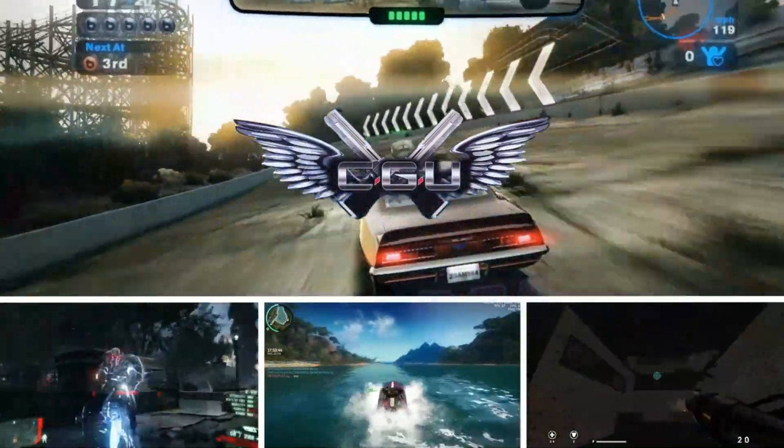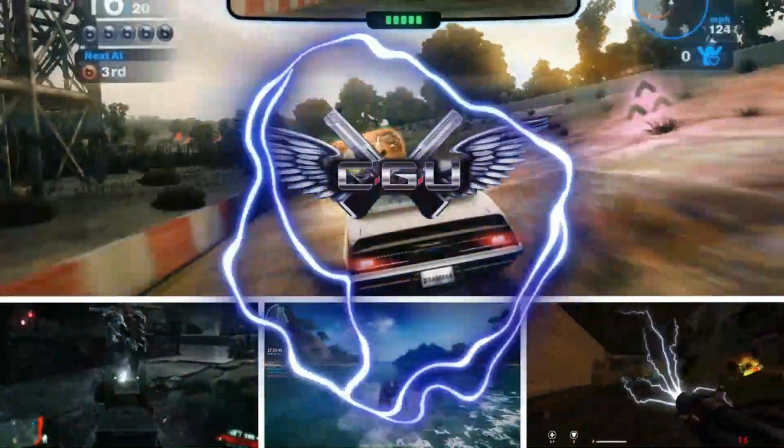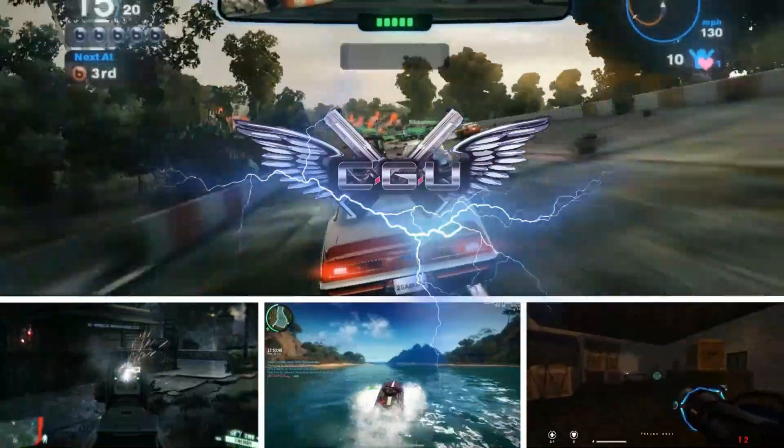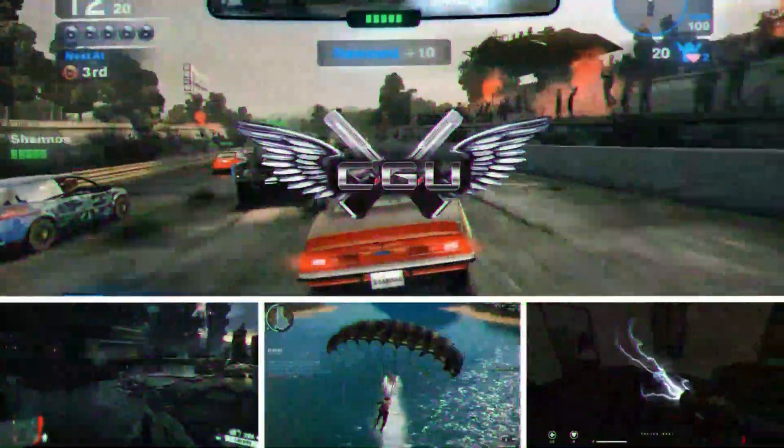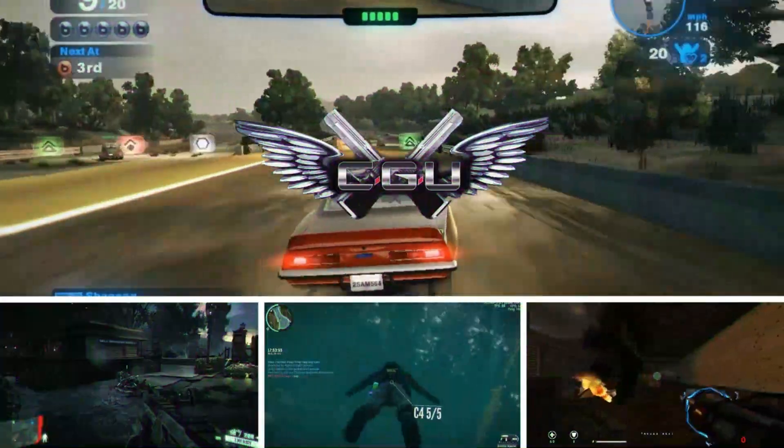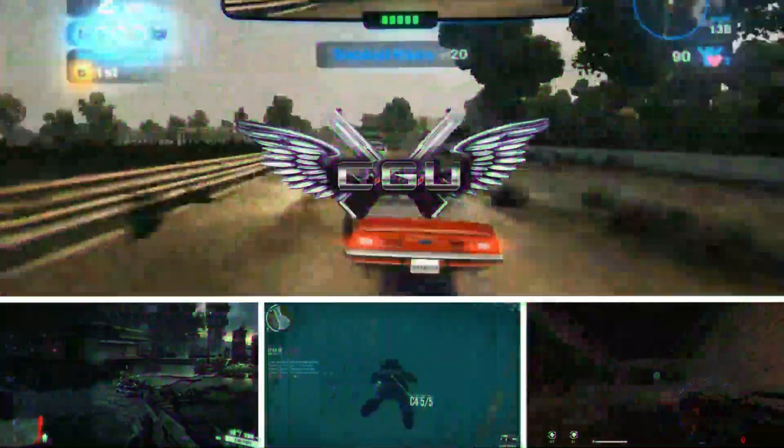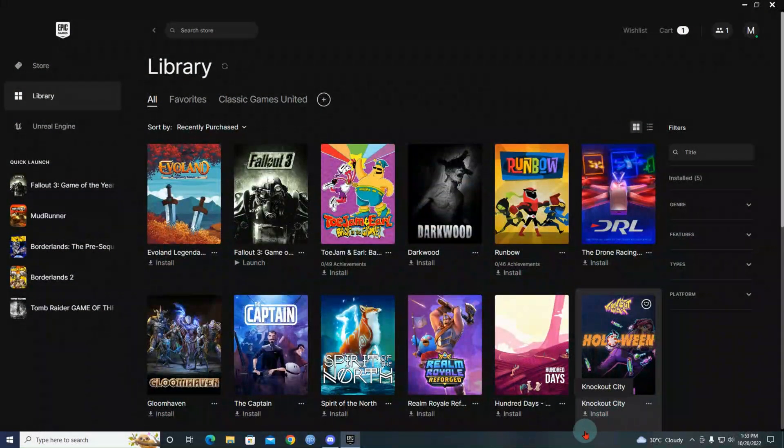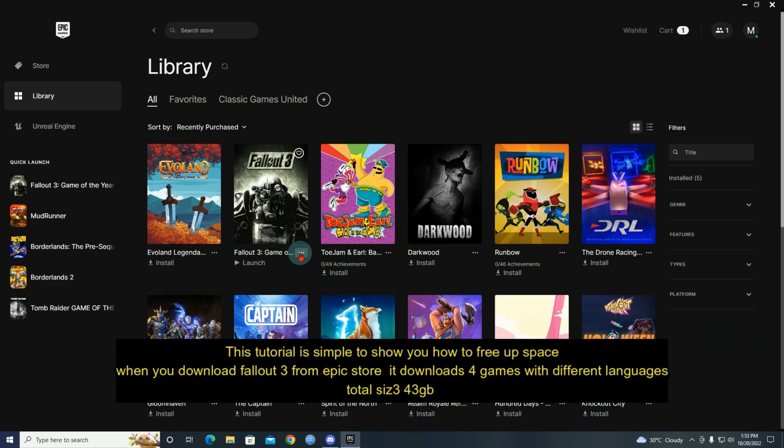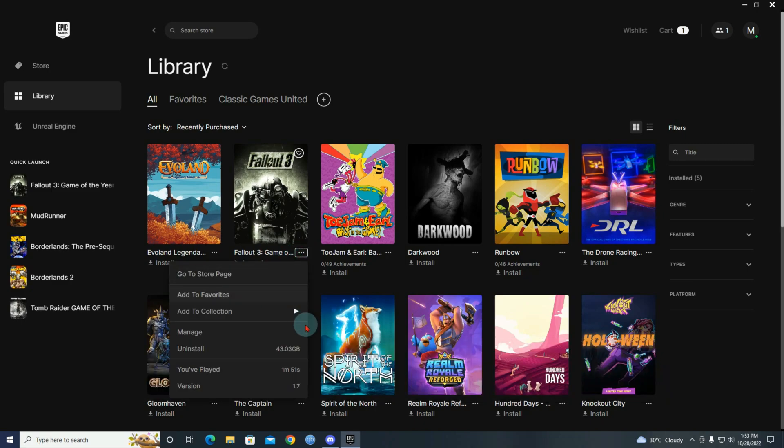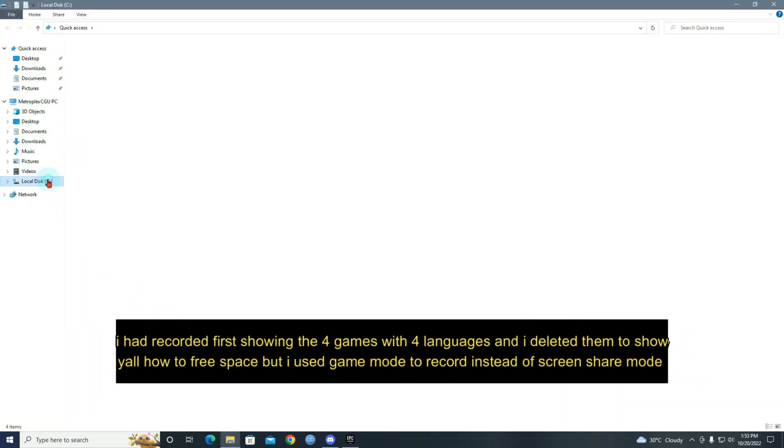Alright, welcome guys. This is a tutorial. I'm gonna show you how to free up space in Fallout 3 Game of the Year if you download through Epic Games Launcher. If you download, you will get 43 gigs, right? And I recorded first but I made a mistake - I already deleted the language packs.